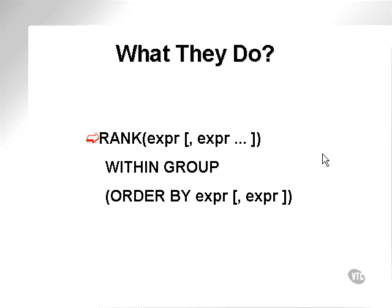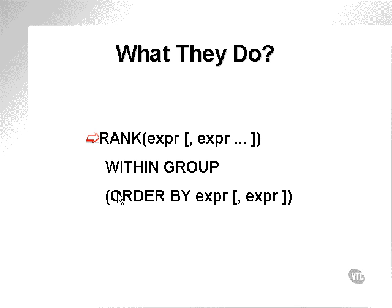What do they do? This is how the rank function is used syntactically. It takes an expression, is executed within the group, and can be ordered by an expression.